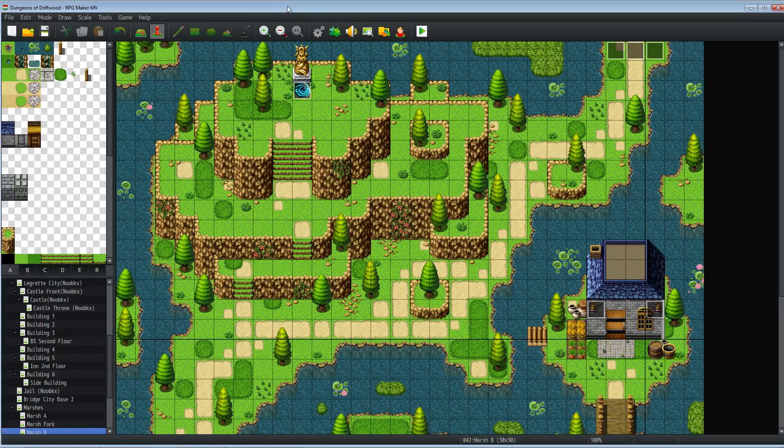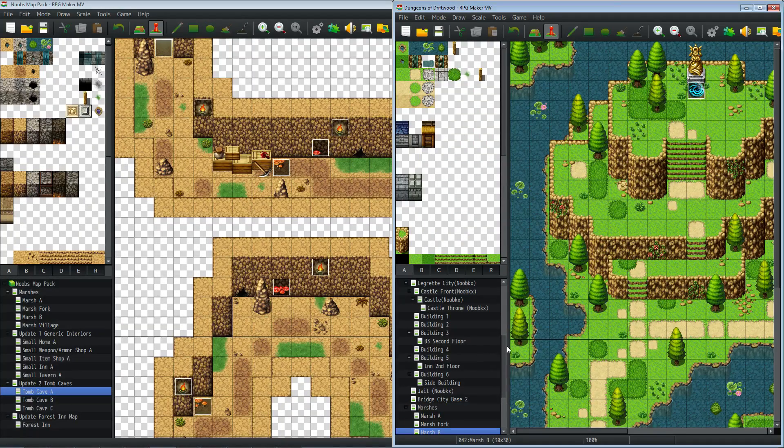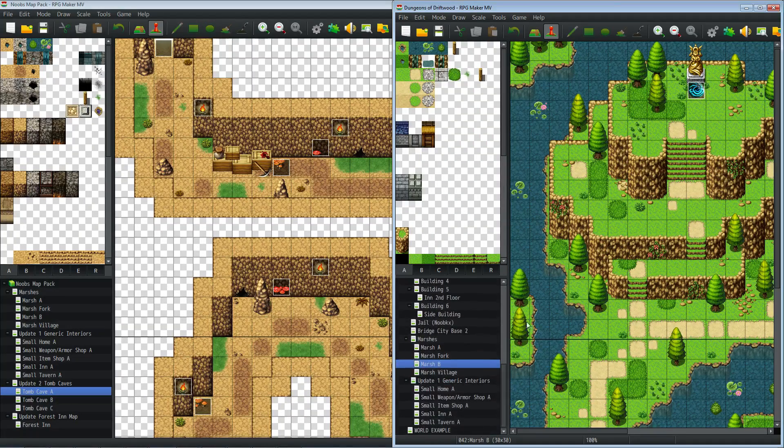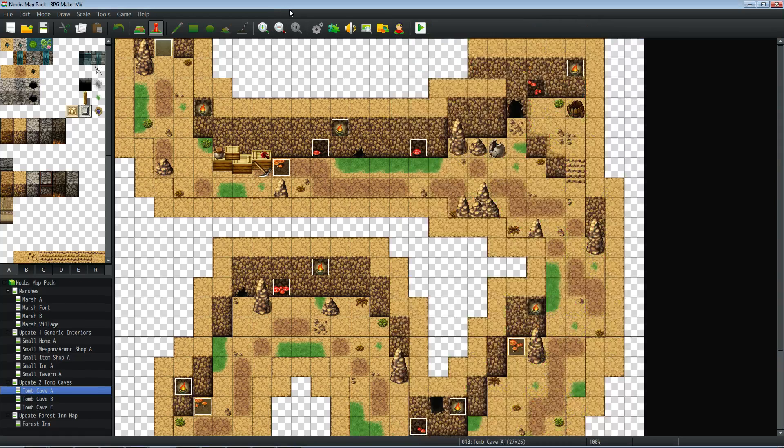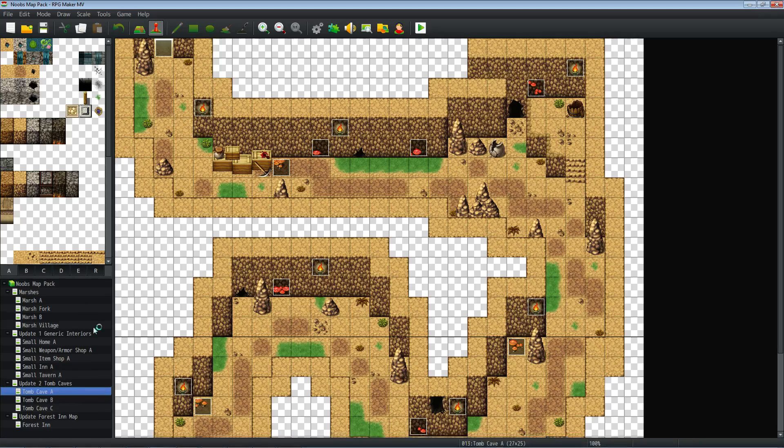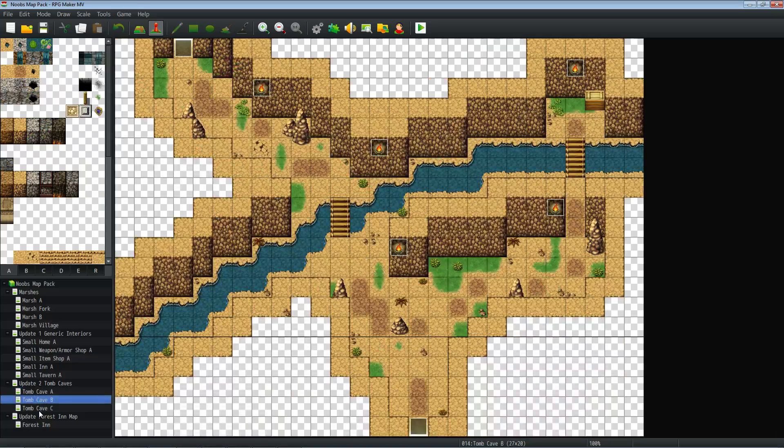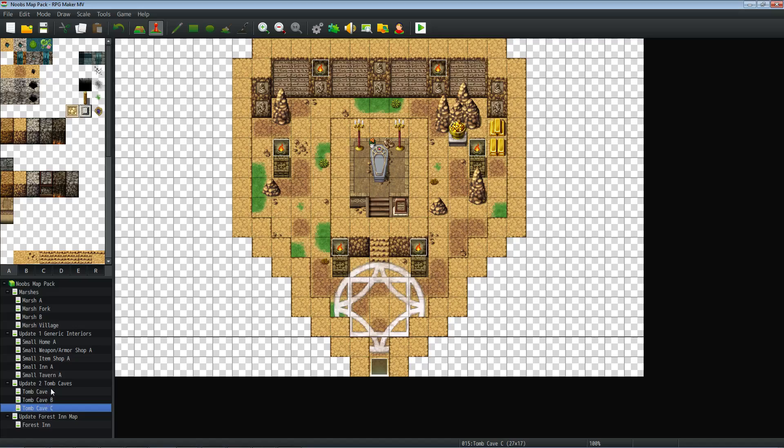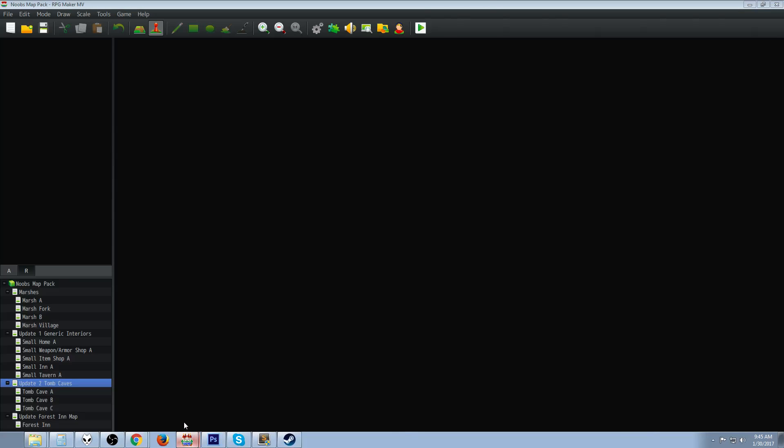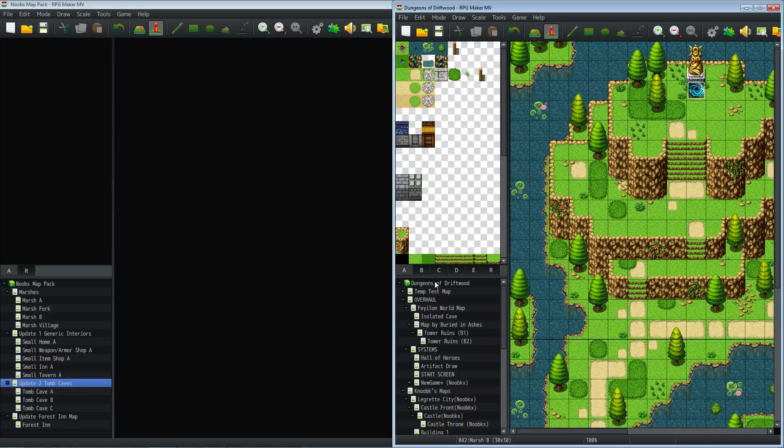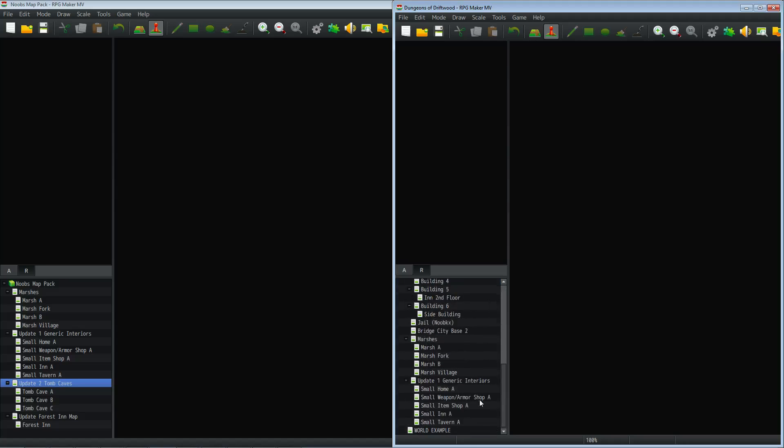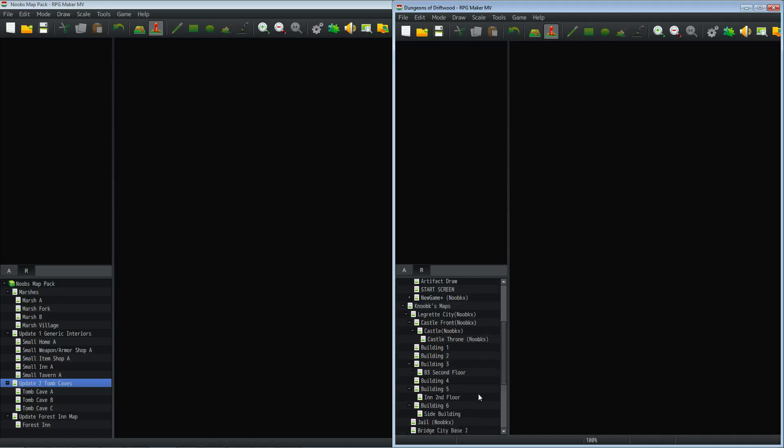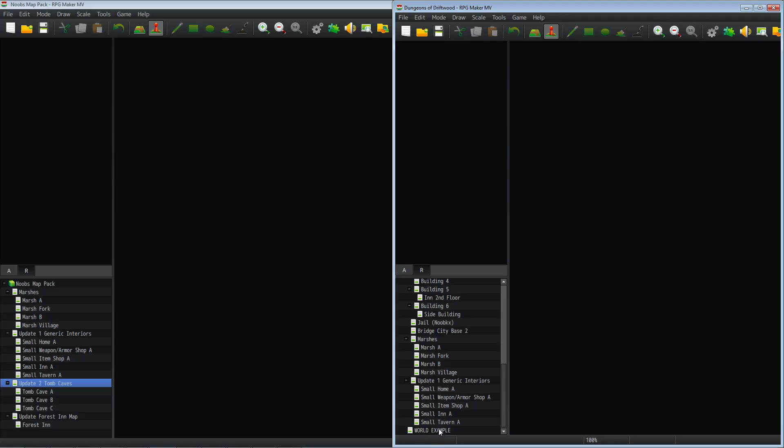So let's just bring Dungeons and Driftwood over here. So now we've got Dungeons and Driftwood, our original project, and the expansion thing that we downloaded. What we want to do is basically copy one of the maps and then paste those maps into our game quite literally. So what we're going to do is let's take this right here. So we're going to copy update to tomb caves. We're going to go over to Dungeons and Driftwood and we'll just paste it on the top here.